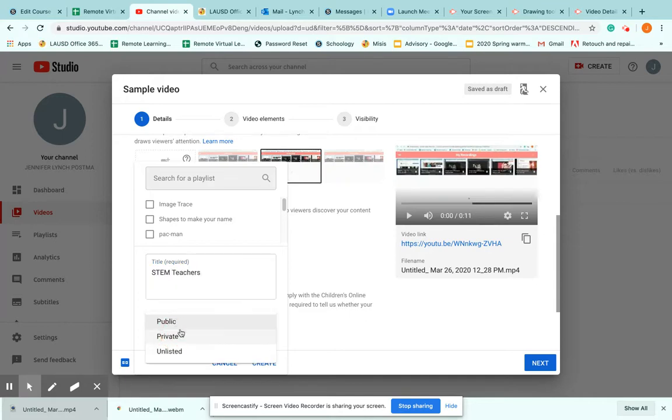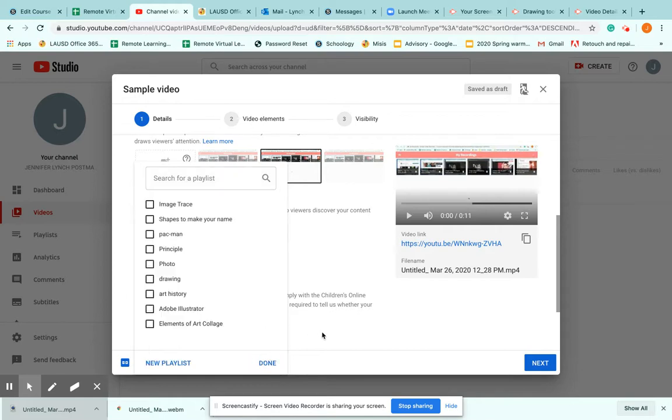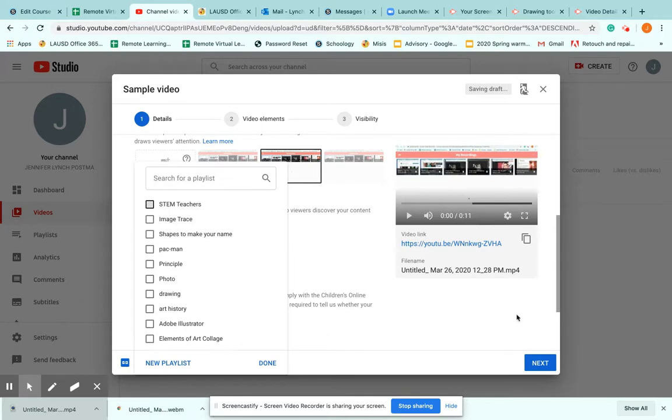Here you can change your visibility from public, private, or unlisted. If it's unlisted, you have to give people the direct link. I keep my videos public so that way the students can access them either on their phone or from a different computer.